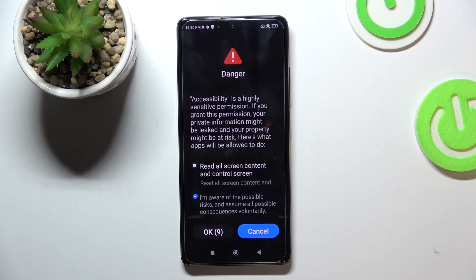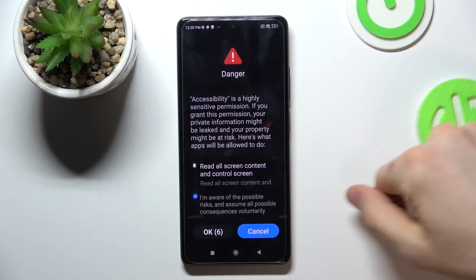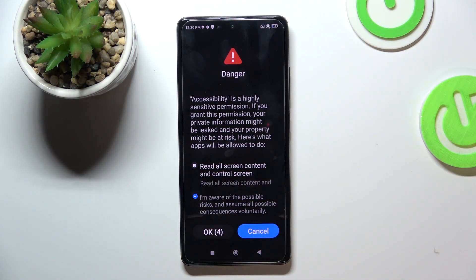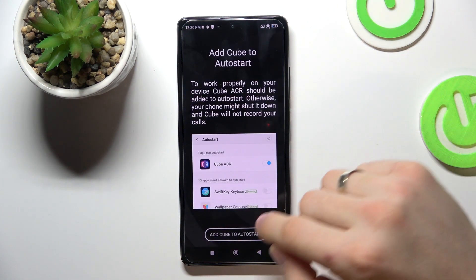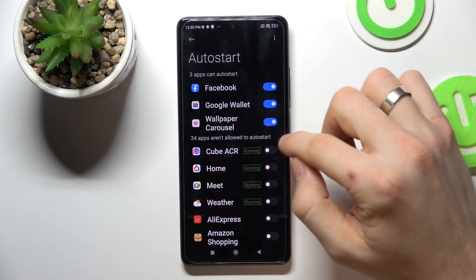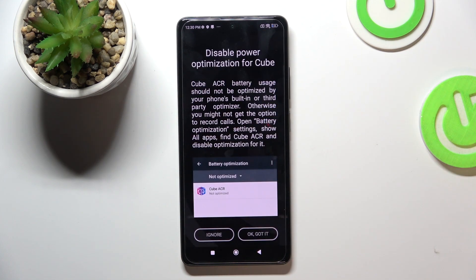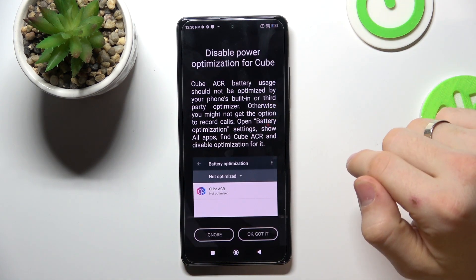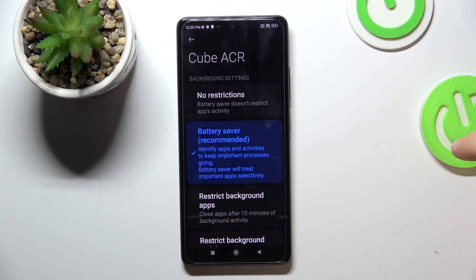Click I'm Aware and wait for the OK button, then click OK. Choose Add Cube ACR to Auto Start, click OK, find your Cube ACR and enable it, go back, and click OK.